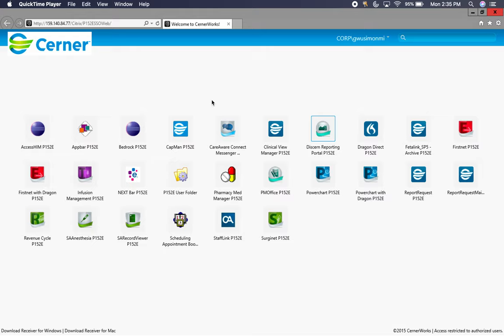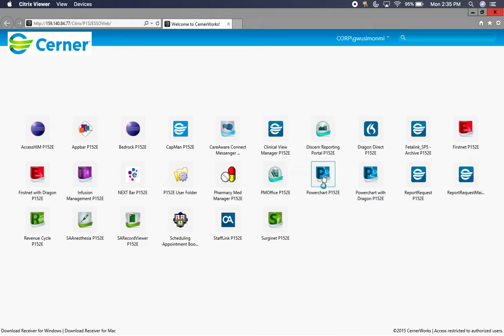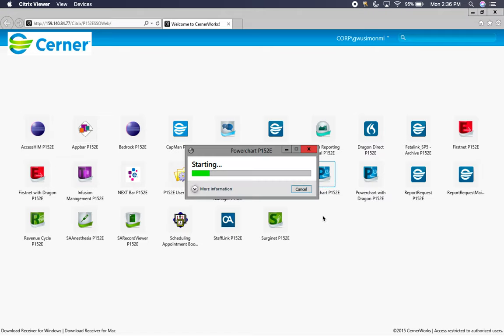Welcome to this primer for Cerner and the PowerChart. This should help you with your consults, and if you're ever asked to cover for a primary team, I will be showing you the main components and uses of the workflow pages, which should make your time in Cerner a little bit easier and more straightforward.